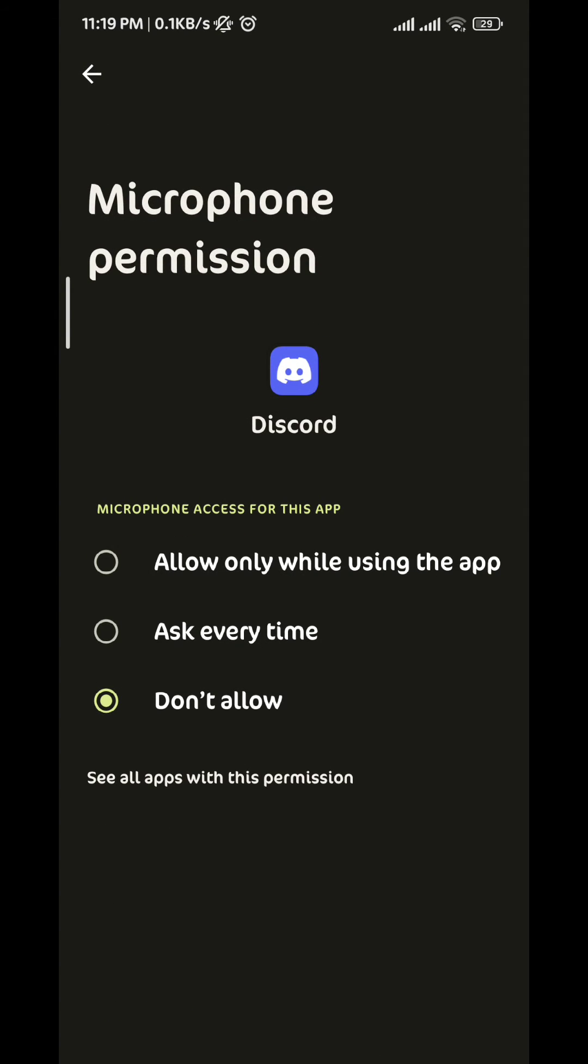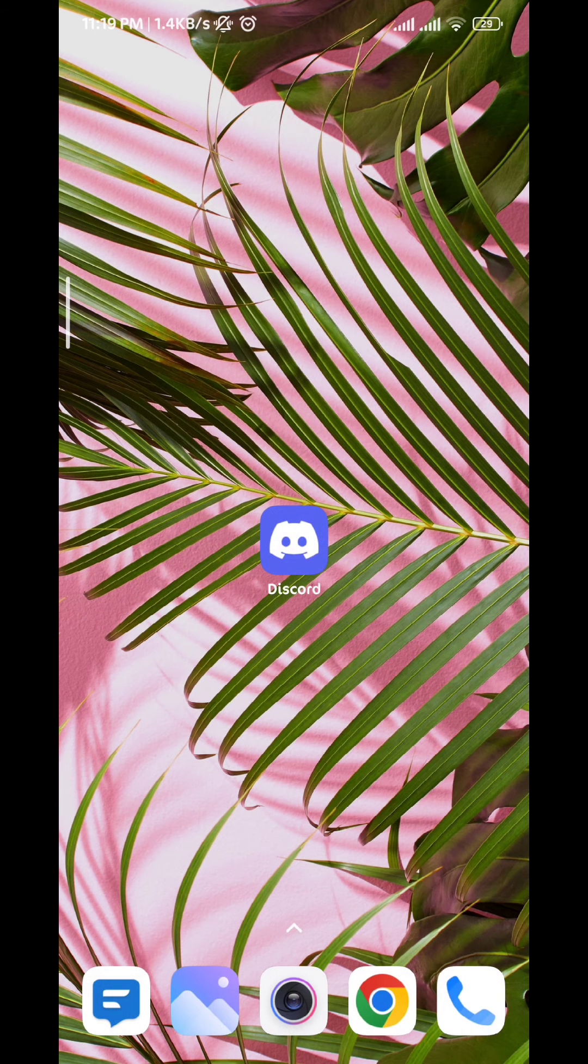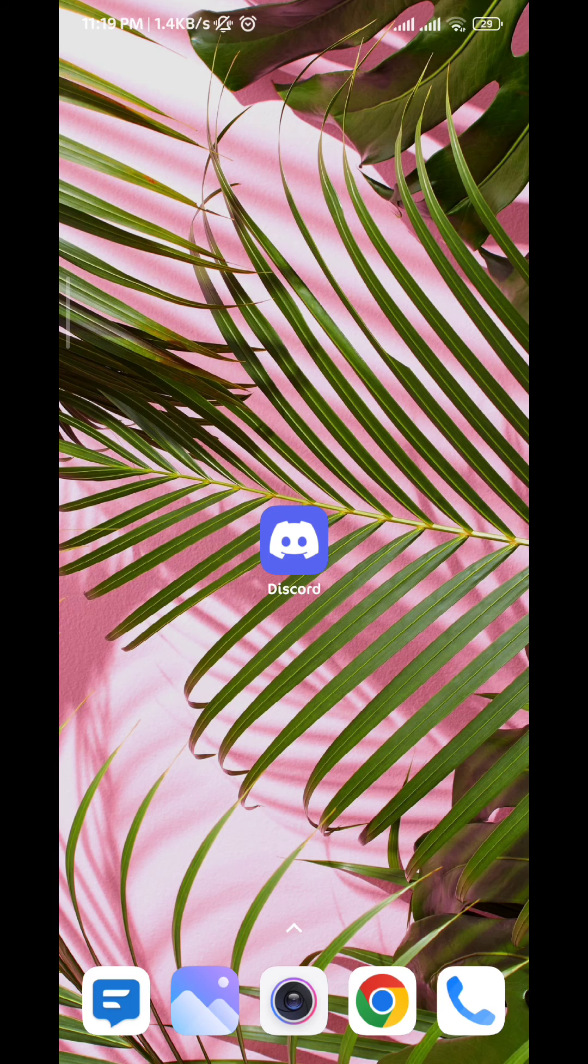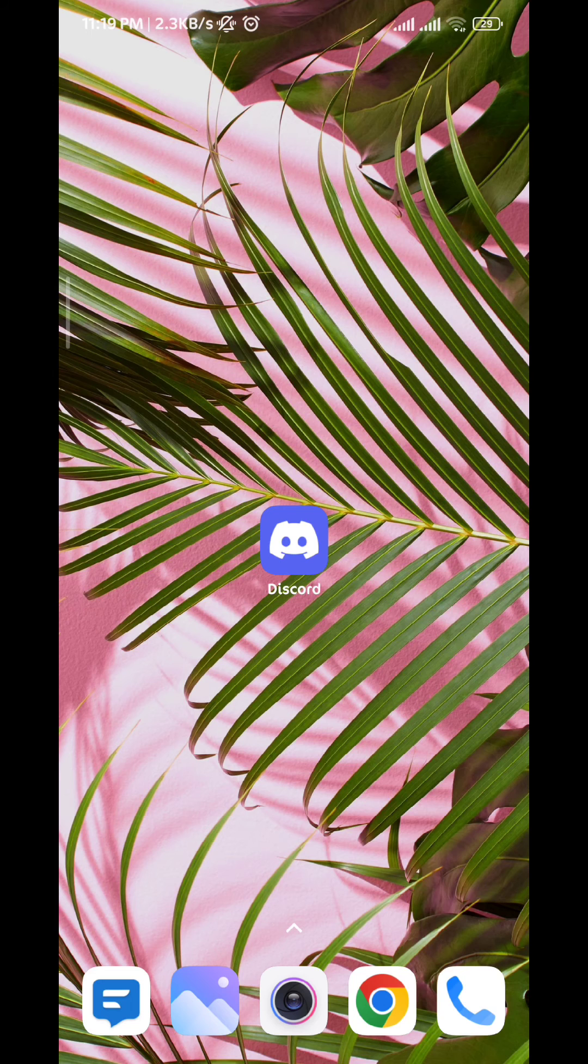And then tapping on Allow Only While Using the App. After that we quit and all we have to do from here is to restart the phone and your problem should be solved.